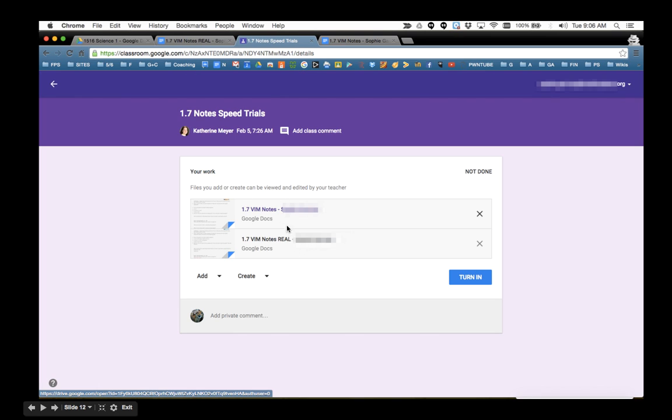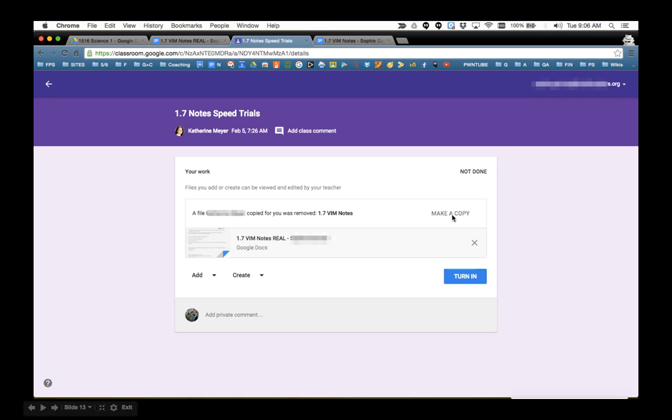So now you see you have two files, the one that is the incorrect one and the one with the word Real. So then you can hit the X to get rid of the file that's the wrong one. When you do that, it does leave behind a note, and there is a make a copy button. You obviously don't want to do that because you don't want a third copy of this assignment. So just leave that alone.